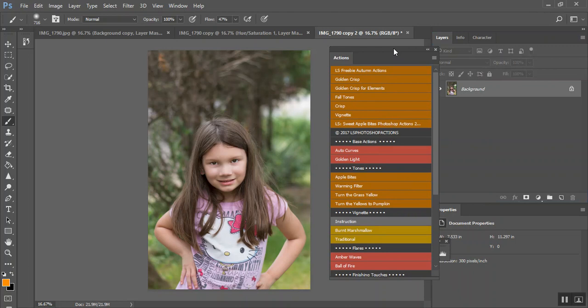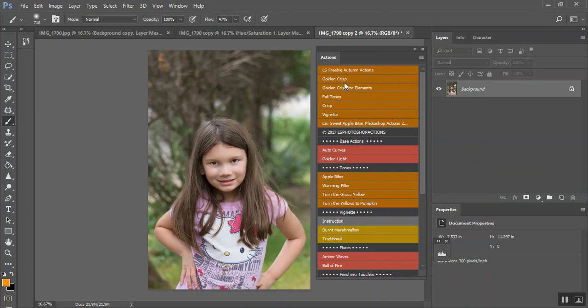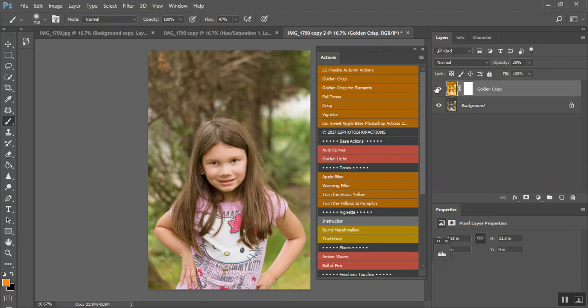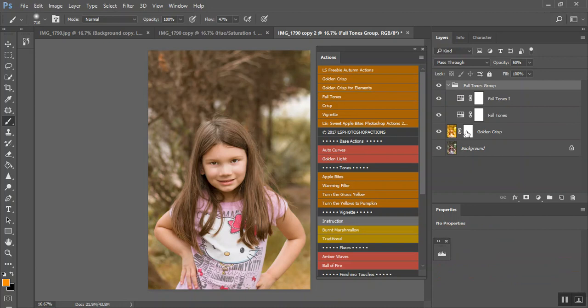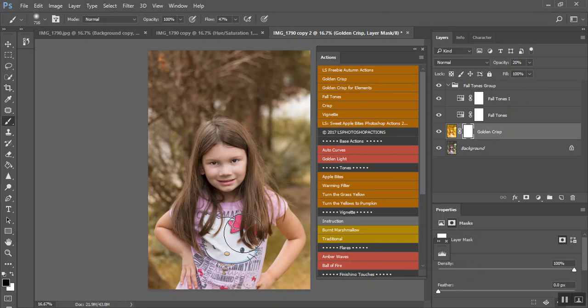So, here's the freebie actions. Now, there is a Golden Crisp for Elements as well. Golden Crisp does the Camera Raw a little bit. You can see what it did there. And then, Fall Tones. Just going to paint this off of her a little bit.